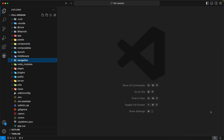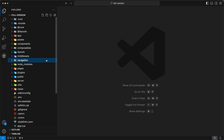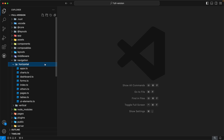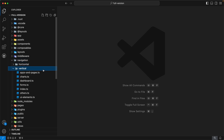Our next directory is `navigation`. This directory contains the menu items for our admin template. Inside, we have two subdirectories: `horizontal` and `vertical`. The `horizontal` directory contains menu items for the horizontal menu, and the `vertical` directory contains menu items for the vertical menu.